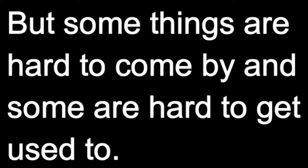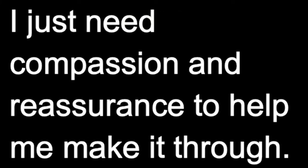But some things are hard to come by and some are hard to get used to. I just need compassion and reassurance to help me make it through.